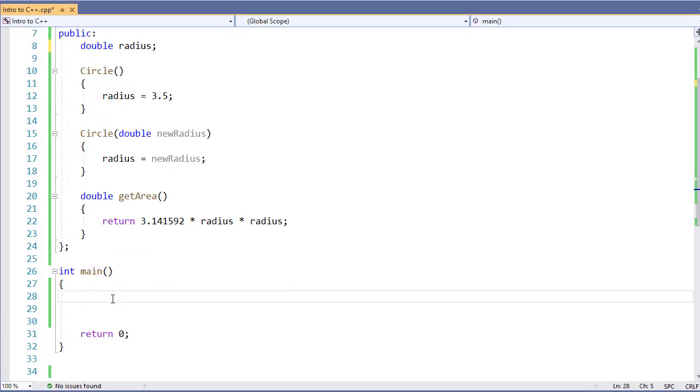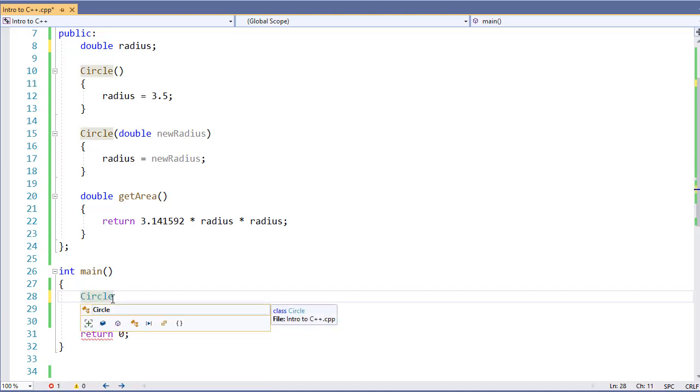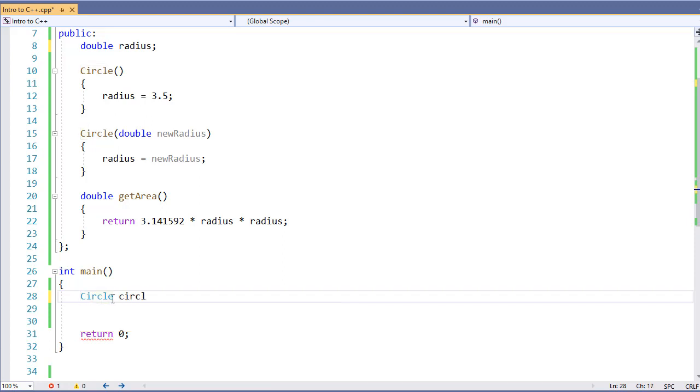We want to go create our object. What we'll do is we'll go into our main function here. Specify our class name. This is essentially our data type. We'll give it an instance name, in this case C1, and we'll call the constructor where we pass in the value.